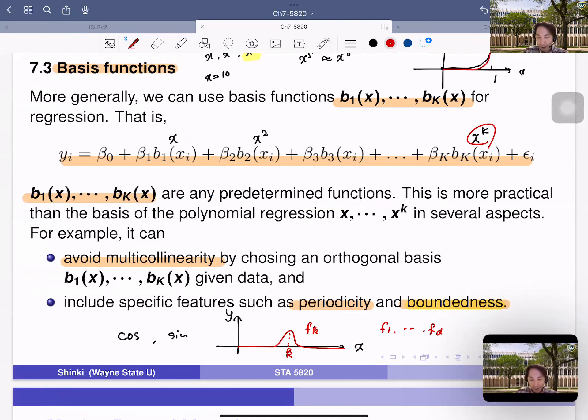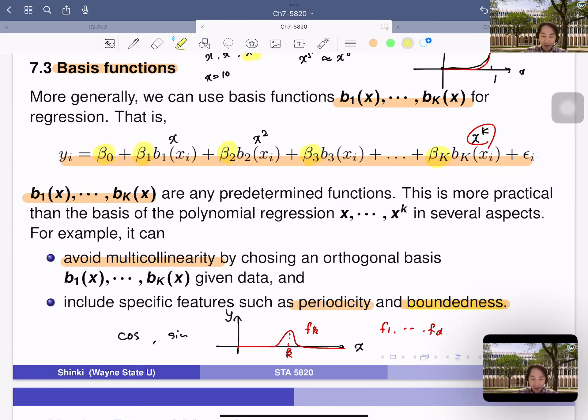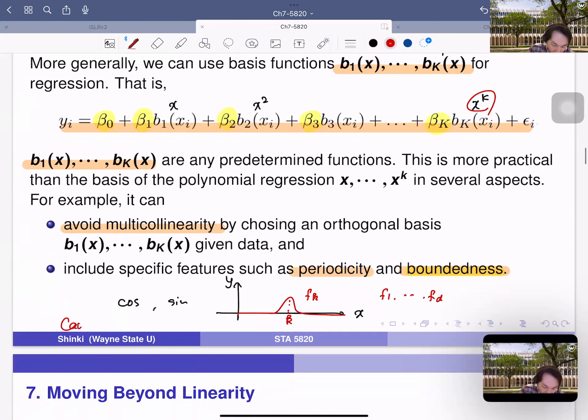Basis functions can be fit using just a linear model — the model is linear in terms of betas: beta naught, beta one, beta two. We prepare the design matrix X, then compute beta hat equals X-transpose-X inverse X-transpose-Y, using ordinary least squares. Of course, how to choose b1 to bk is another issue, but once fixed, fitting is by least squares.